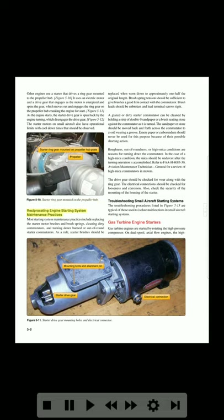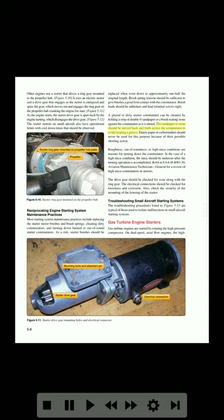Reciprocating engine starting system maintenance practices. Most starting system maintenance practices include replacing the starter motor brushes and brush springs, cleaning dirty commutators, and turning down burned or out-of-round starter commutators. As a rule, starter brushes should be replaced when worn down to approximately one-half the original length. Brush spring tension should be sufficient to give brushes a good firm contact with the commutator. Brush leads should be unbroken and lead terminal screws tight. A glazed or dirty starter commutator can be cleaned by holding a strip of 00 sandpaper or a brush-seating stone against the commutator as it is turned. The sandpaper or stone should be moved back and forth across the commutator to avoid wearing a groove. Emery paper or carborundum should never be used for this purpose because of their possible shorting action. Roughness, out-of-roundness, or high mica conditions are reasons for turning down the commutator. In the case of a high mica condition, the mica should be undercut after the turning operation is accomplished.